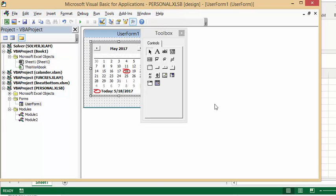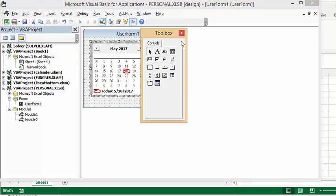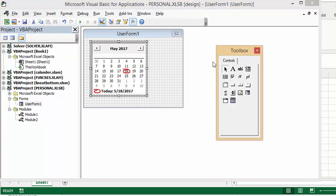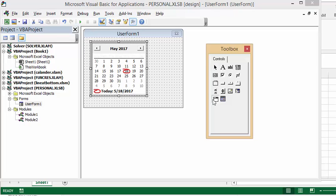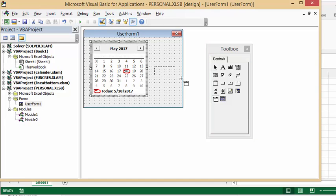And now the other one, which I'll just move this out of the way. If we wanted to include the date and time picker, it's very similar. What you do is you click on this and then you draw it here.